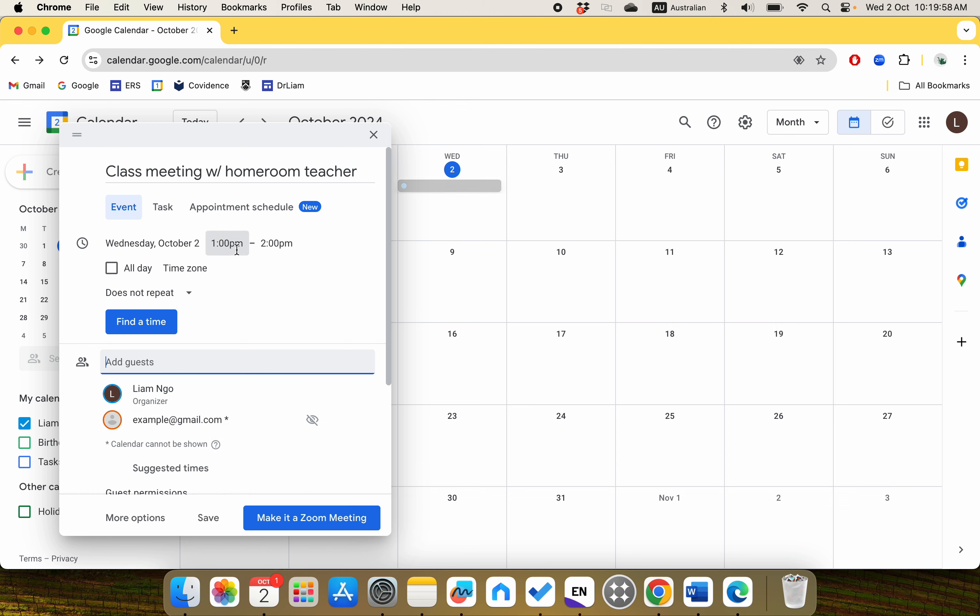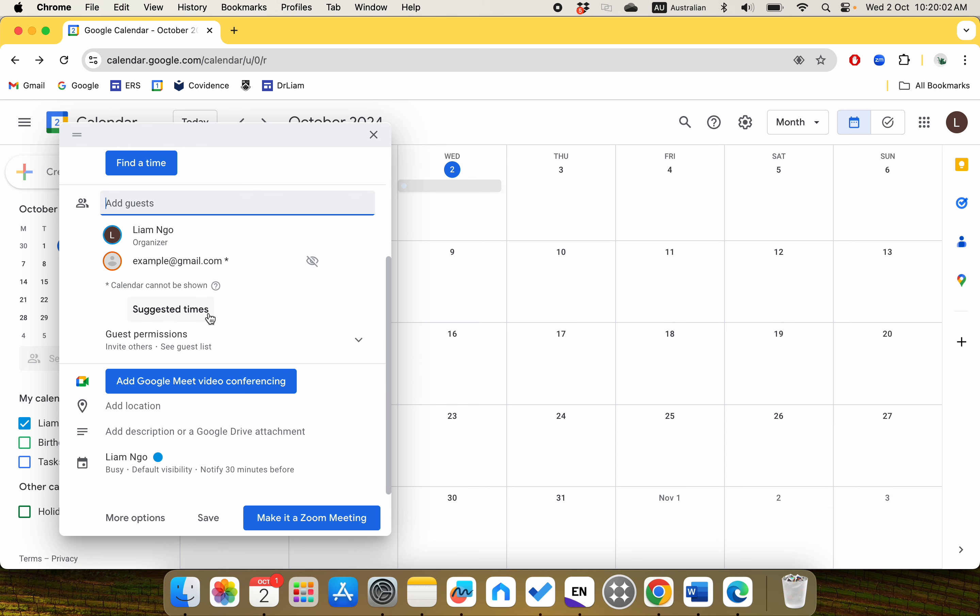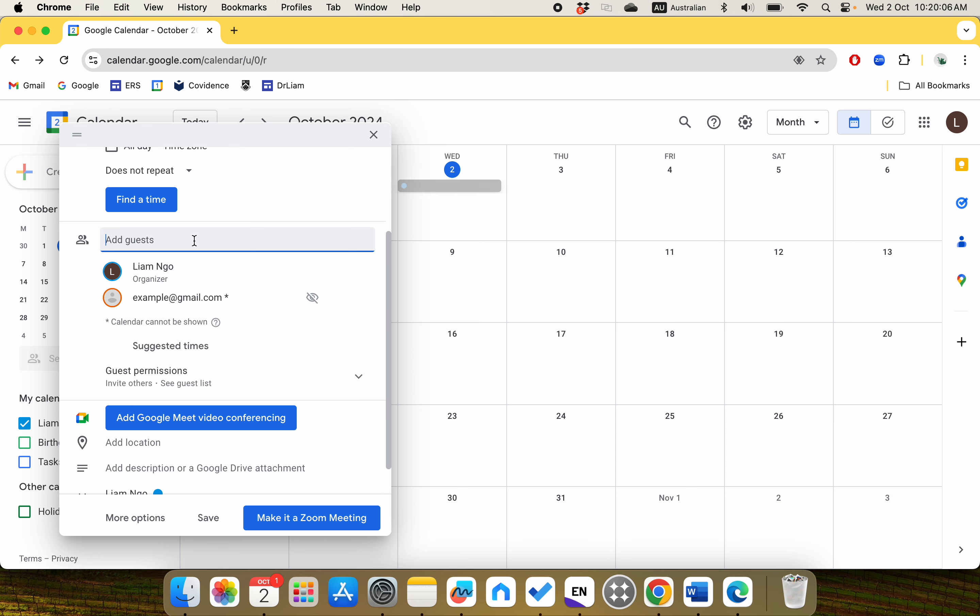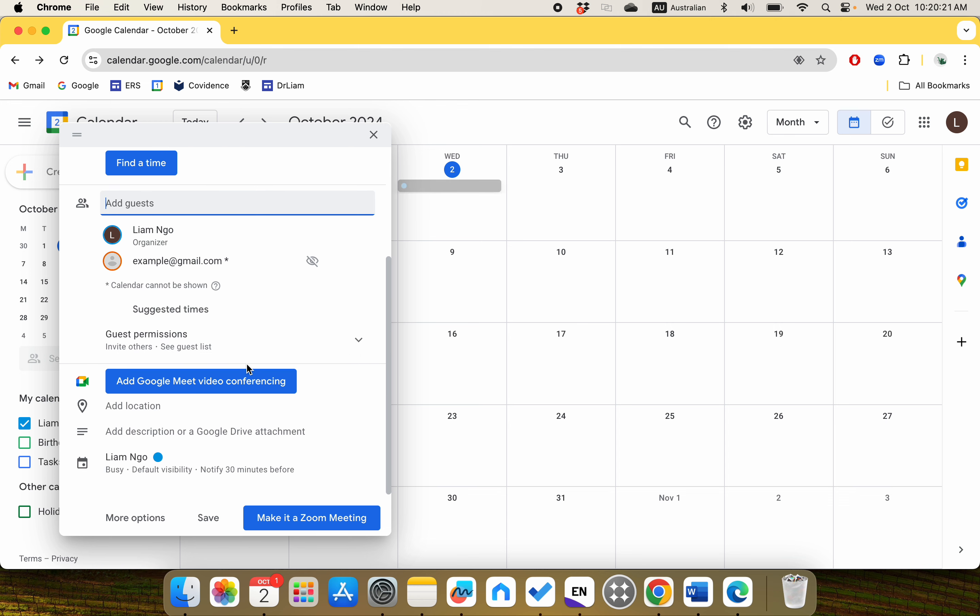It notifies the person that they have been added to the calendar event at 1 to 2 p.m., meeting or whatever the title is. You can absolutely add more than one guest - that basically means you can add all of the emails of your classmates into this box and invite them all in.